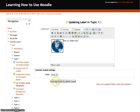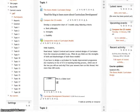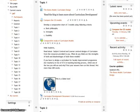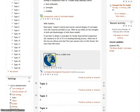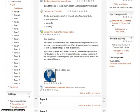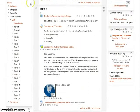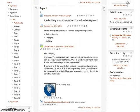After that, click on Save and Return to Course. As you can see, the image along with the label has appeared on the main page in the Topic 1 section.